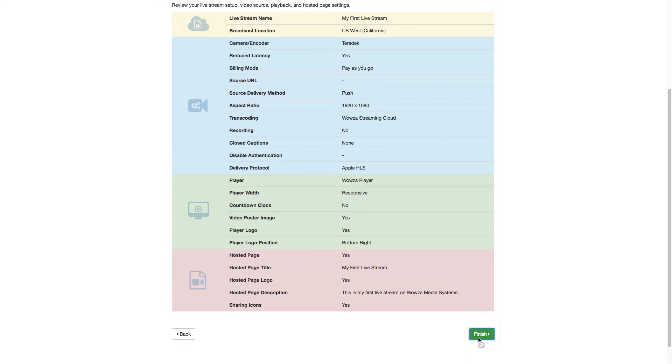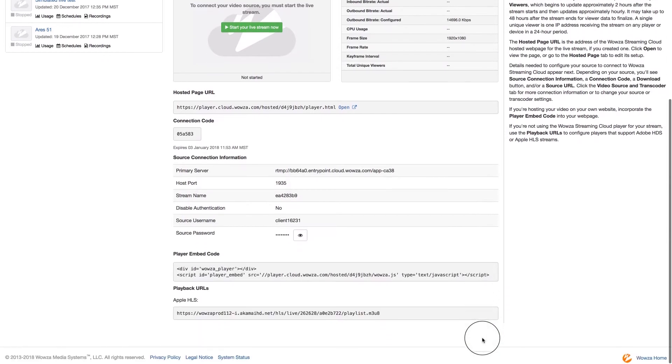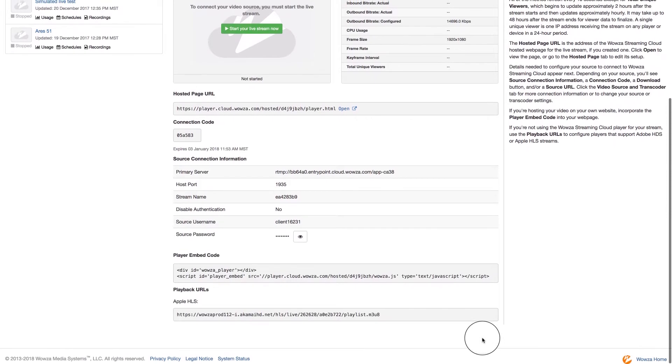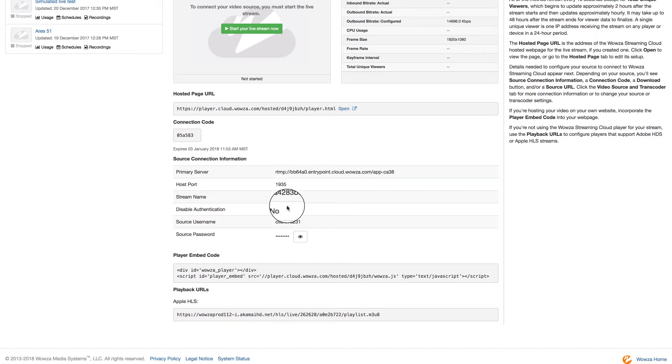When finished, we'll be sent to the main page for this live stream. It contains all the information we'll need to complete our configurations to the Teradek Cube encoder. We'll use the source connection information listed. That includes the source password.